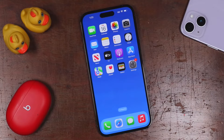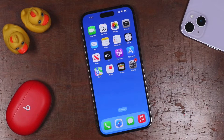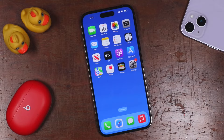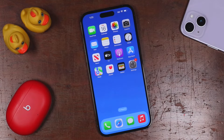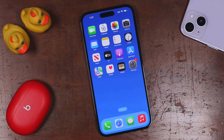Hey everyone, welcome back. This is Dan from DHTV and today is the beginner's guide to the iPhone 14, 14 Pro, and 14 Pro Max. Let's get started.